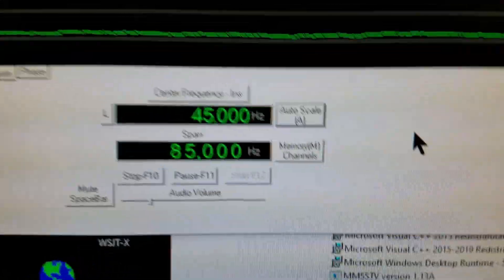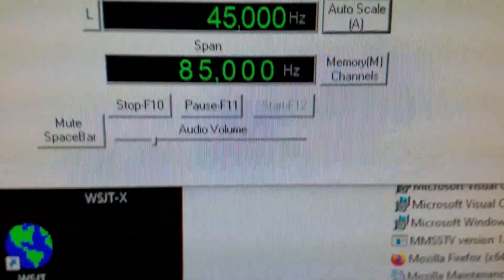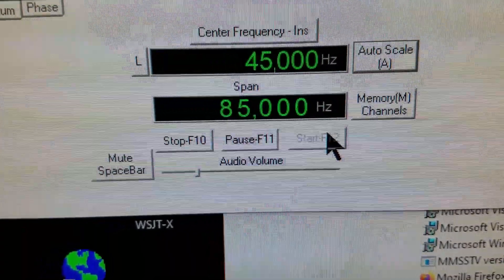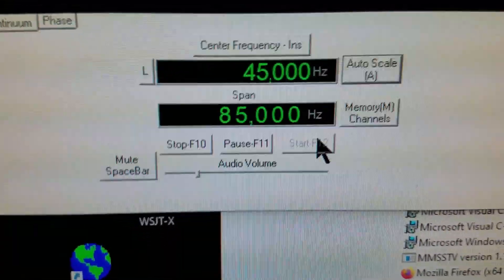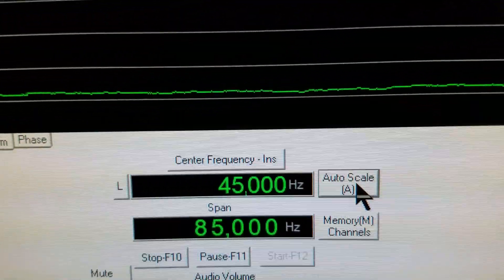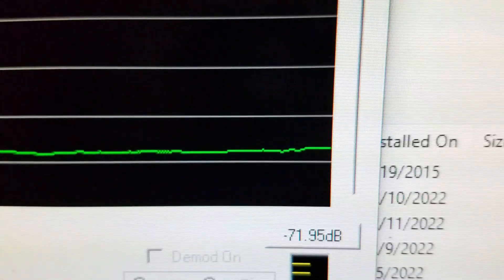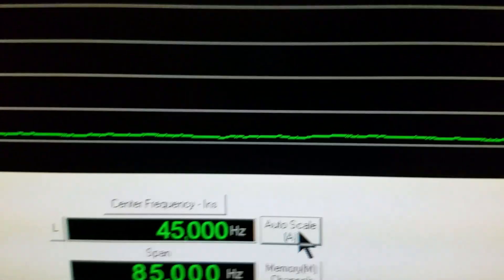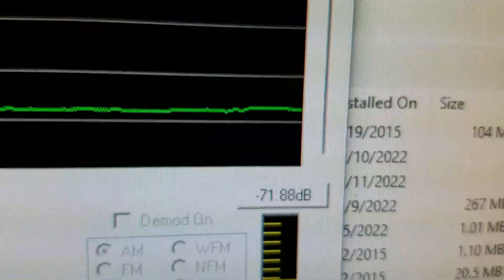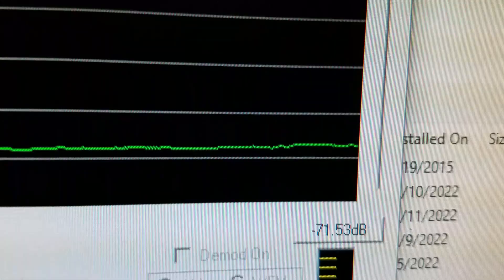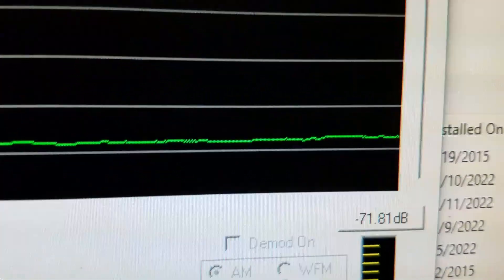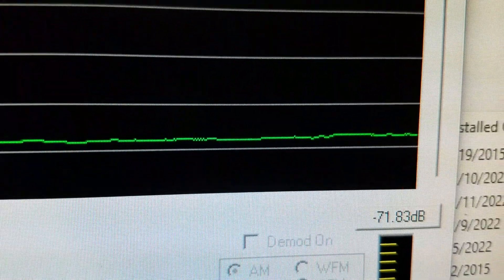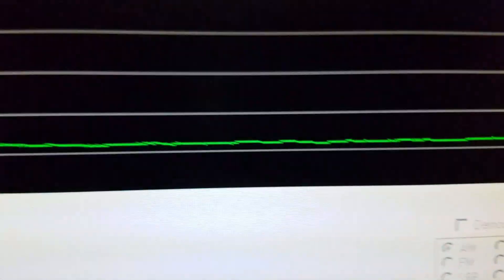You also want to choose something for the vertical scale. I've got half a dB per division which works well with my system. One thing you might have to do when you start this up: you start it by hitting this start button. If you don't see the line on the display, you might have to hit this auto scale button and that will cause it to center up on the line and put it somewhere down near the bottom of the display.